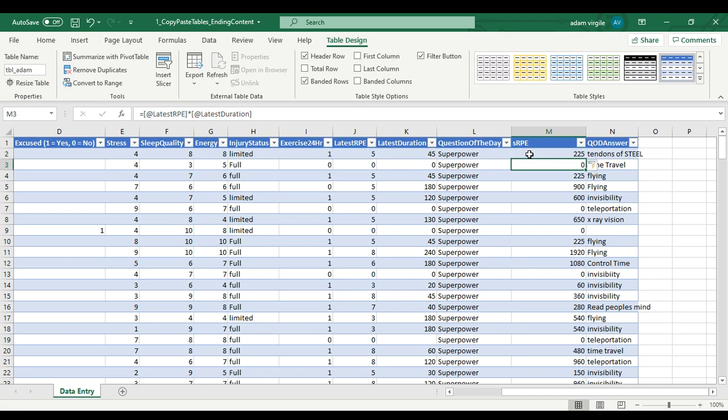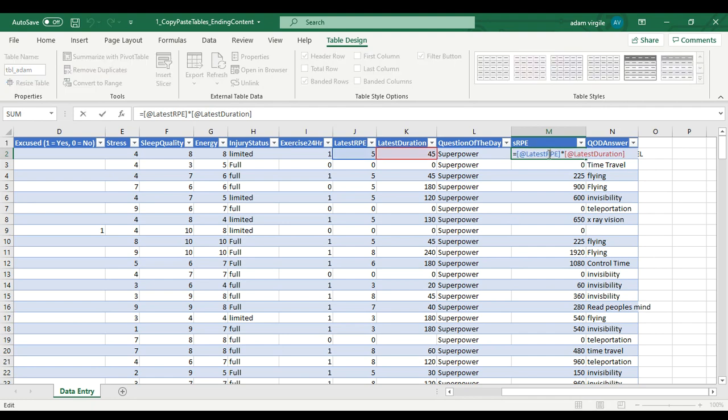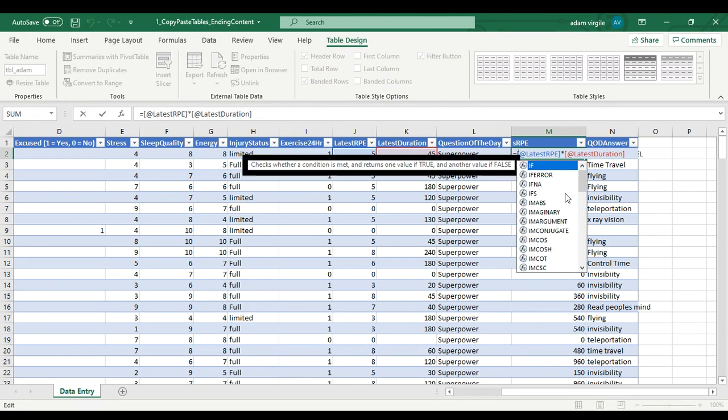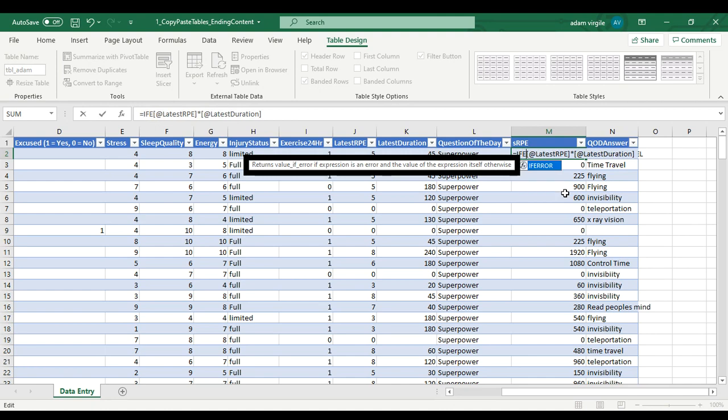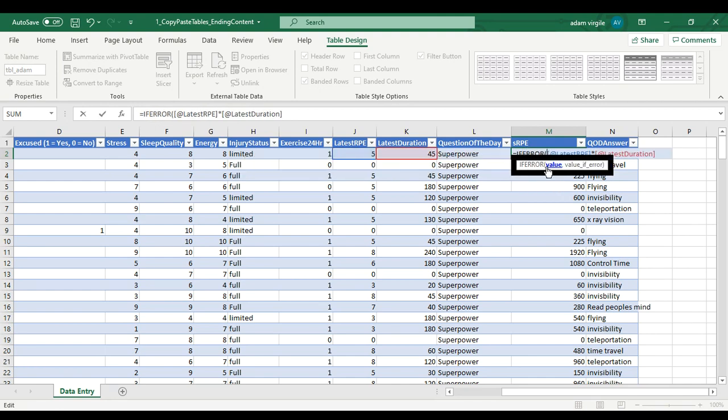Now this is what I do with all of my formulas and we're going to do it too. So we told Excel we want to multiply those two things together. And there's a formula called IFERROR. I'm going to type it in here. I-F-E. Oh, it's popping up there. I can double click on this.